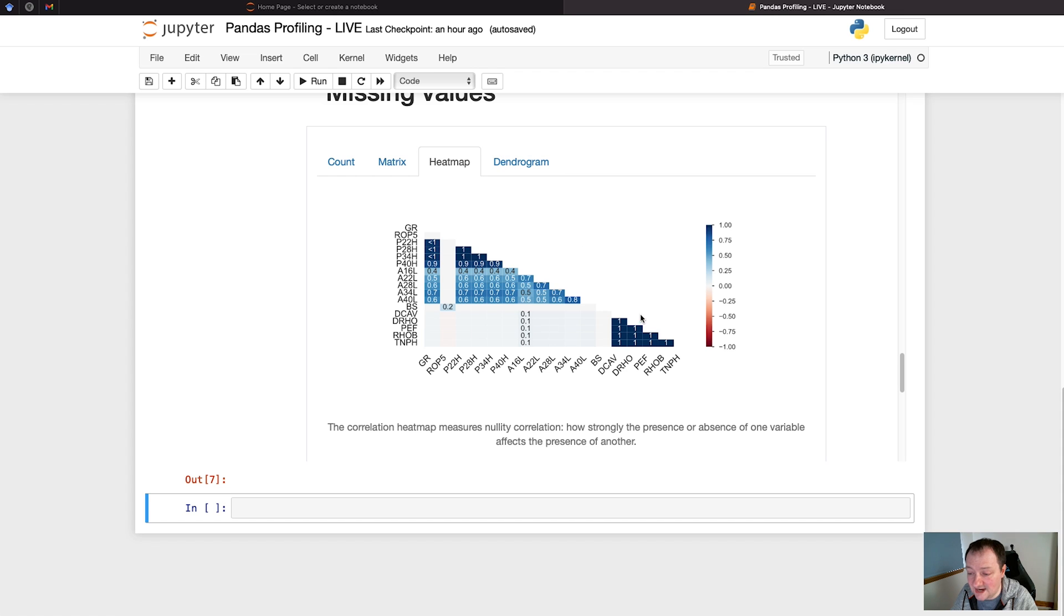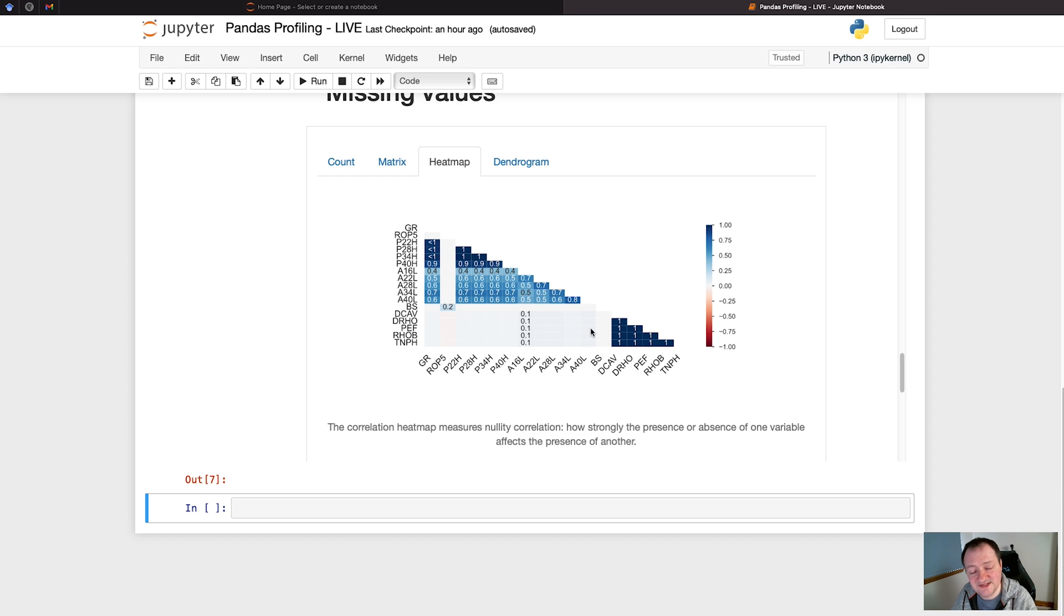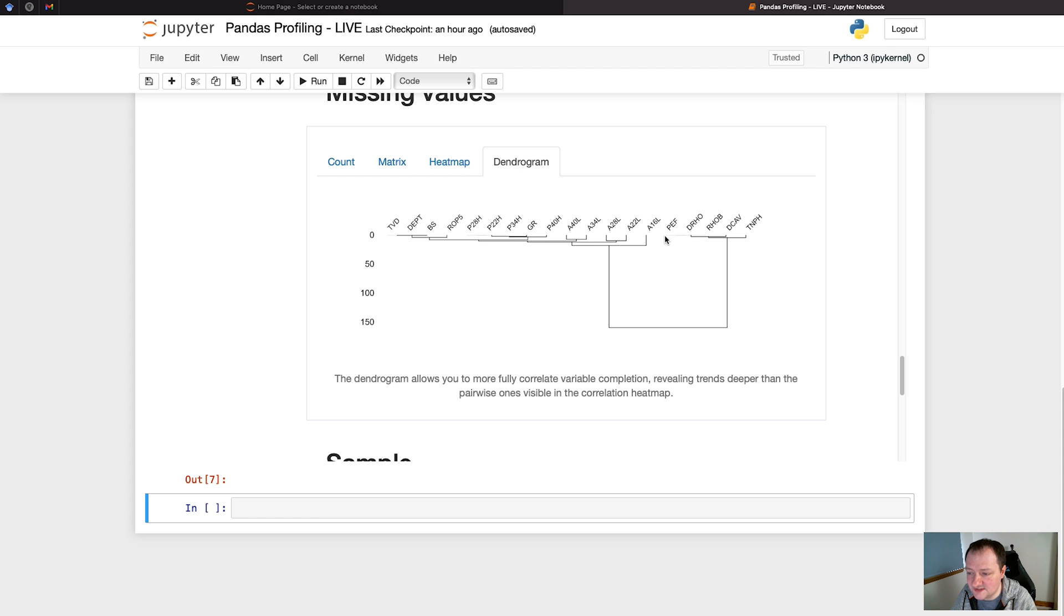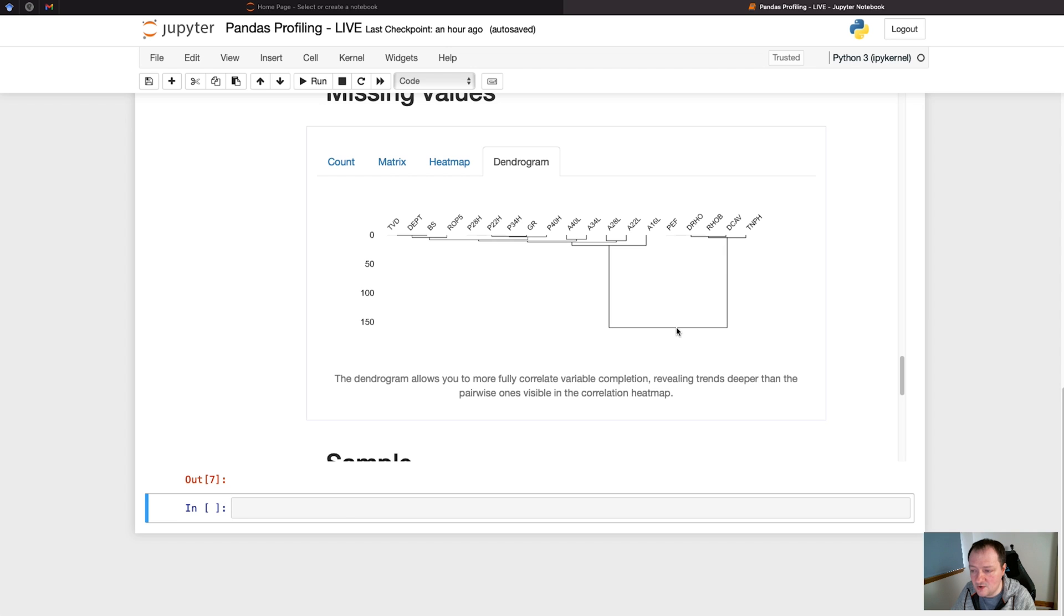Then we have the dendrogram, and this just shows the relationship between the missing values. As you move down the dendrogram, items that are closer together indicate the strong relationship between the missing values. As we move further up the tree to here, we can see that this group over here, our nuclear measurements, has a different pattern of nulls compared to the ones over here.